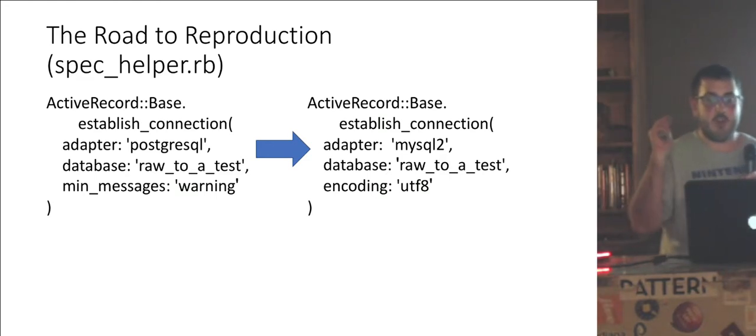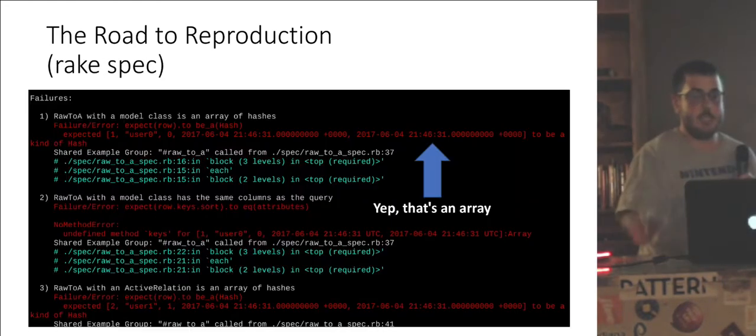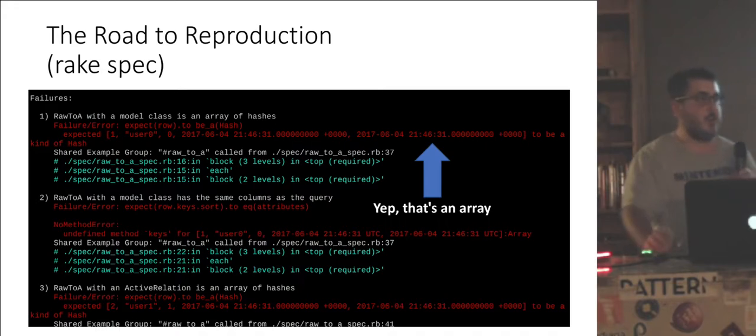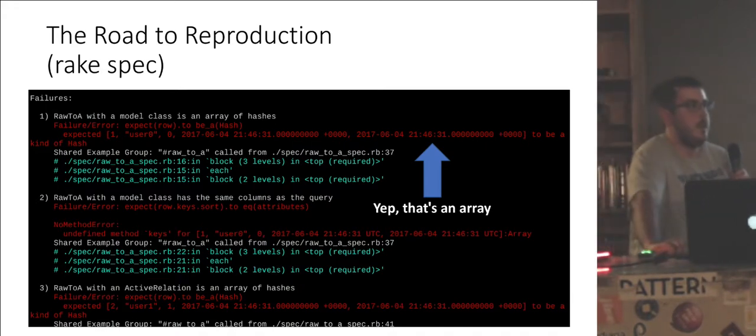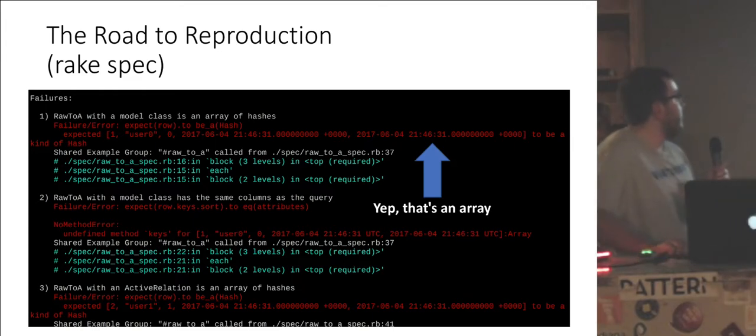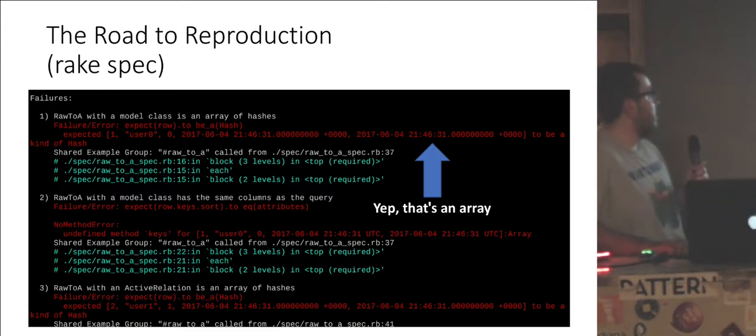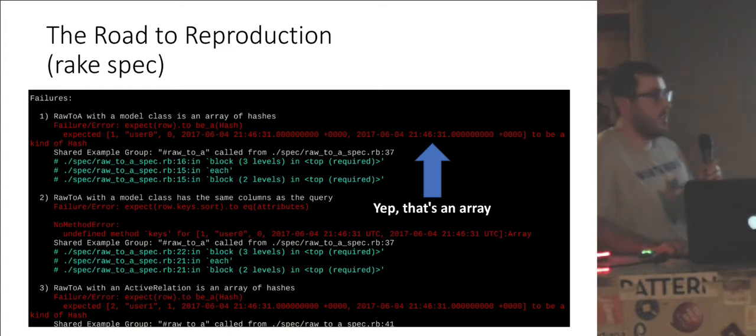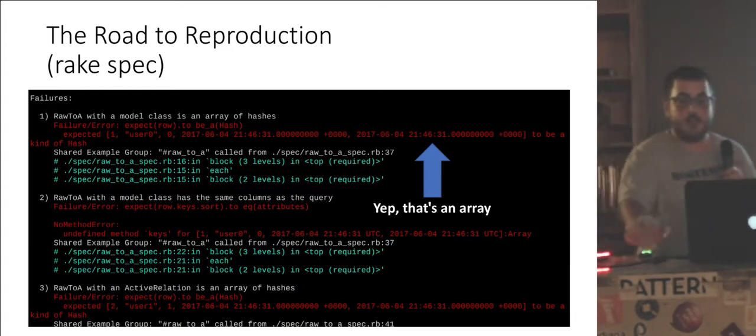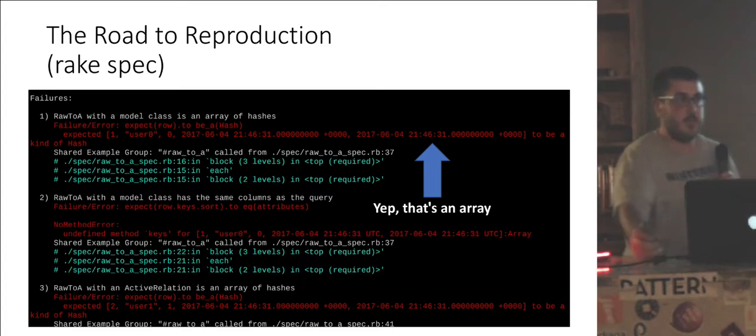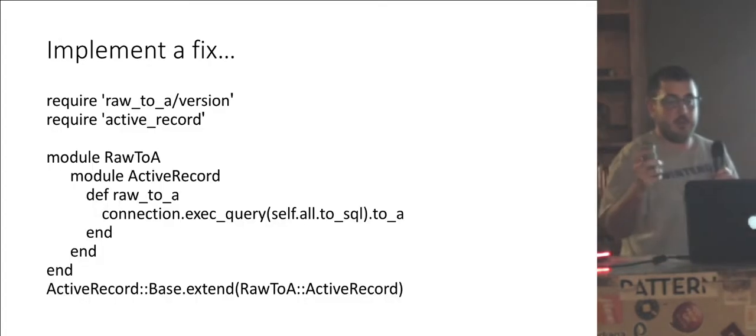And then we run the test. Surely it's a work. It's active record, right? It works with every database. That's a lot of red. There is no green in that terminal output. And if you look closely, failure number one, expected each row to be a hash. Well, that looks like an array to me, which is exactly what the bug report said it was.